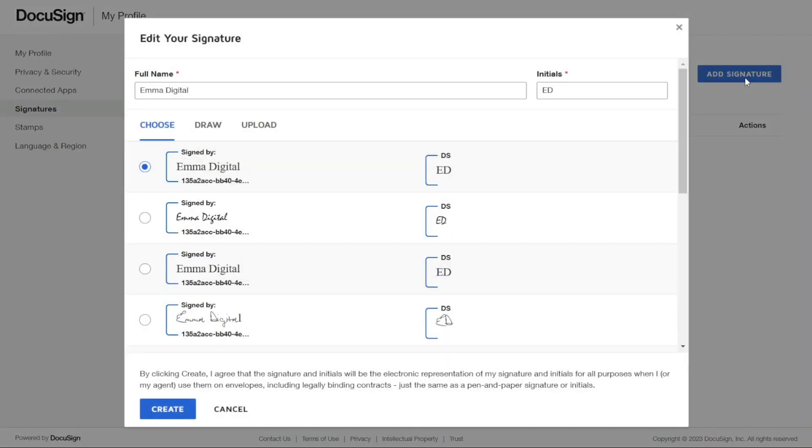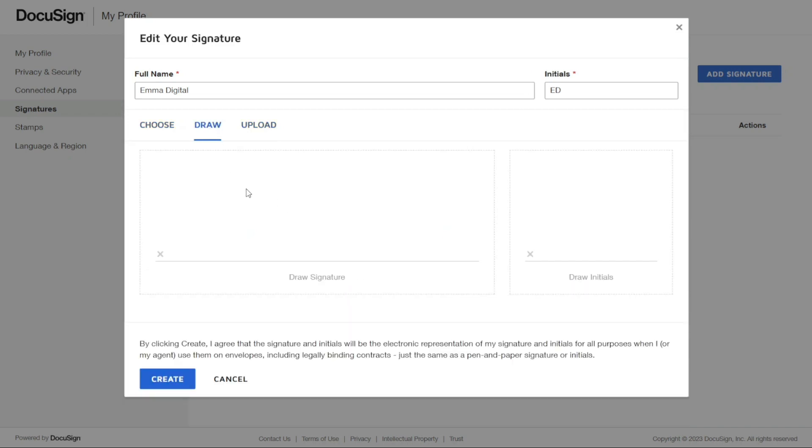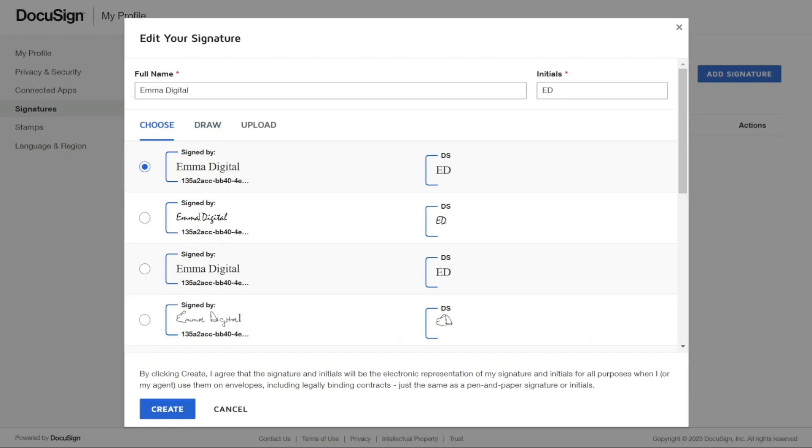Then, you can choose one of the pre-formatted styles. Additionally, you can upload image files or draw your signature. For this example, I will just choose one of the existing styles.